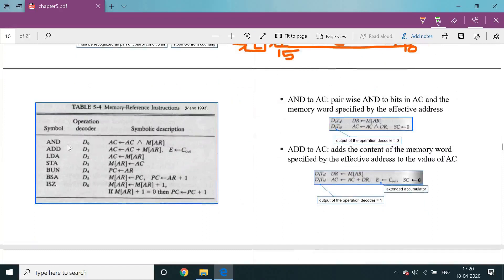A little concentration is required here for understanding. The first one is the AND operation. The decoder operation is D0. The accumulator is ANDed with memory at the address from memory. The operand is read from memory and ANDed with accumulator data — these are the two inputs. With the help of these two inputs, the AND operation is performed.